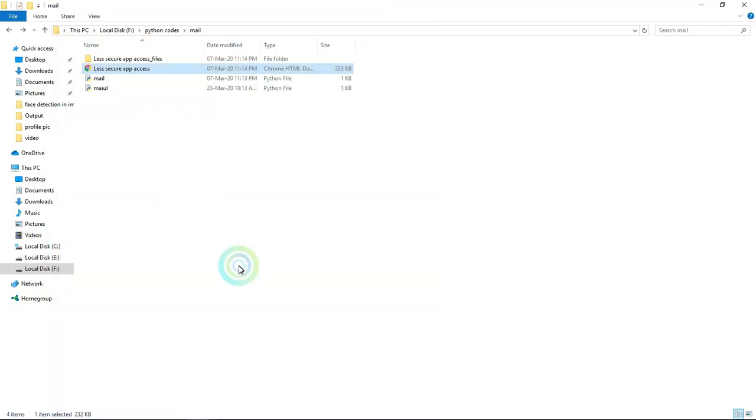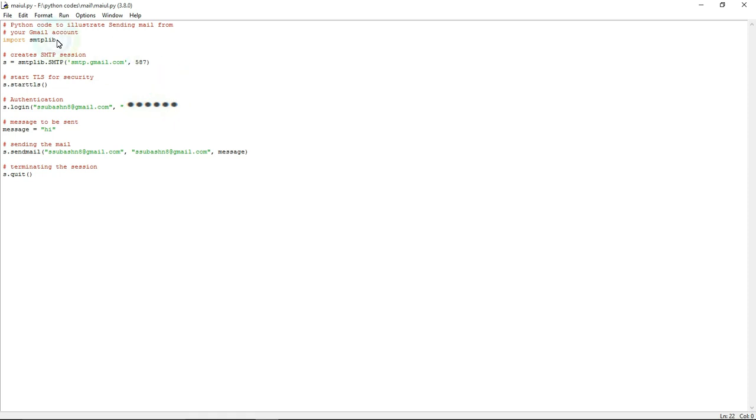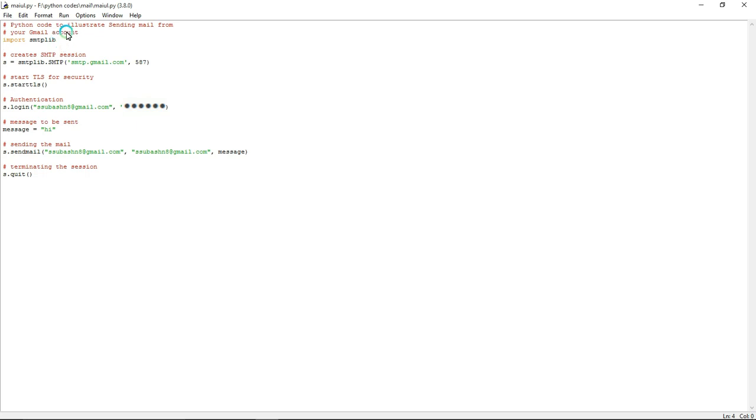First I'm going to import this library. For that, import smtplib. I already said that SMTP is a simple mail transfer protocol. Without this you can't send the email from your system to your email ID.